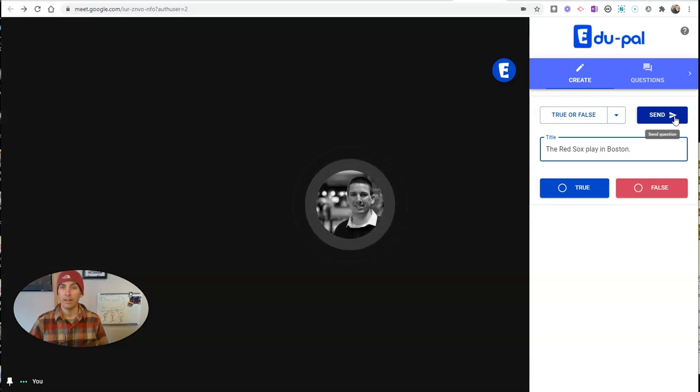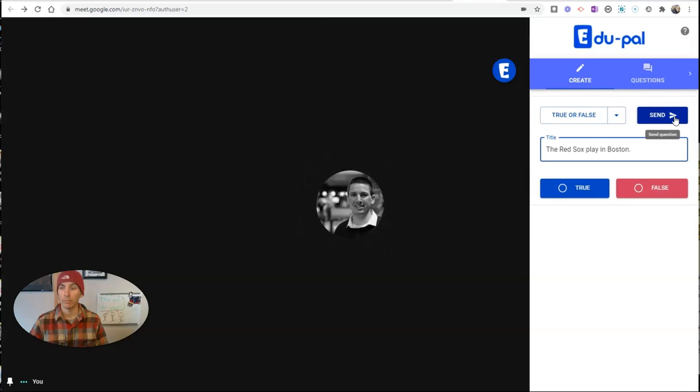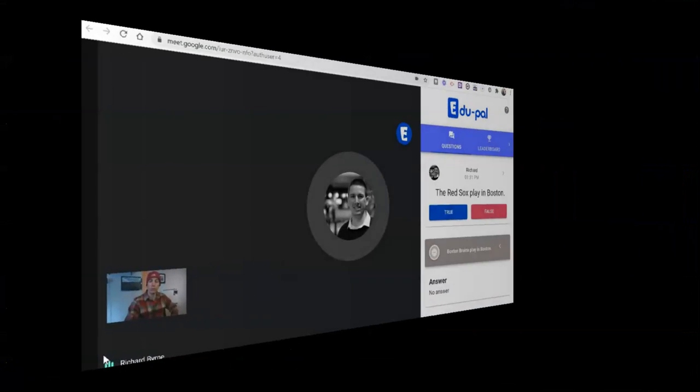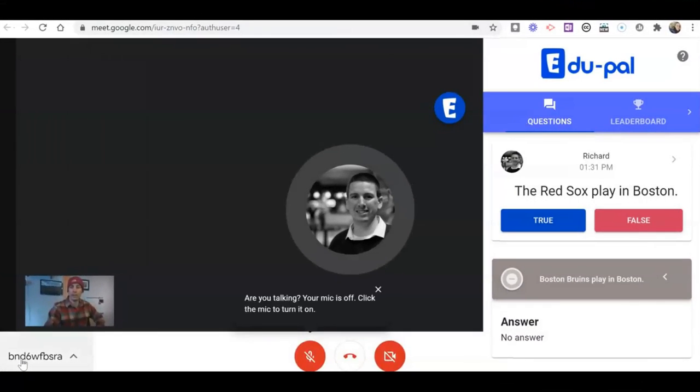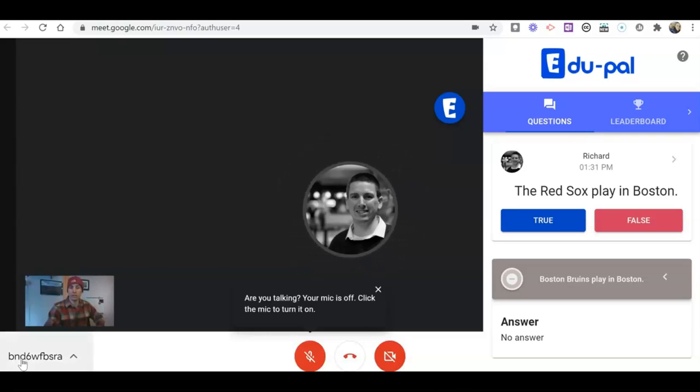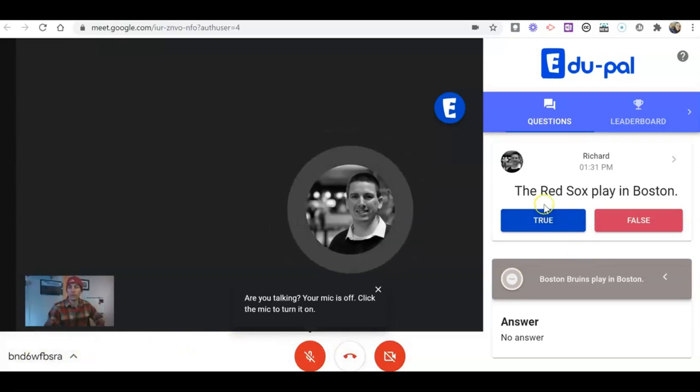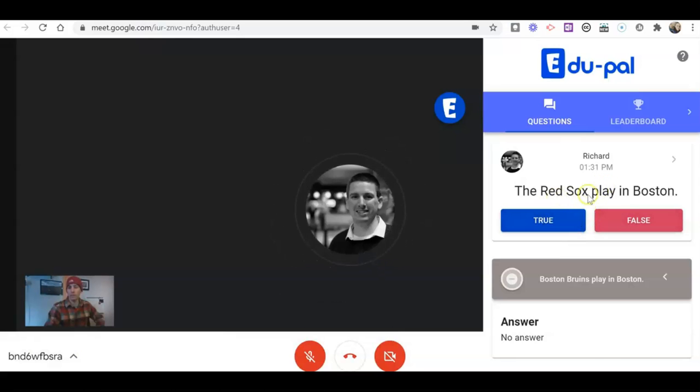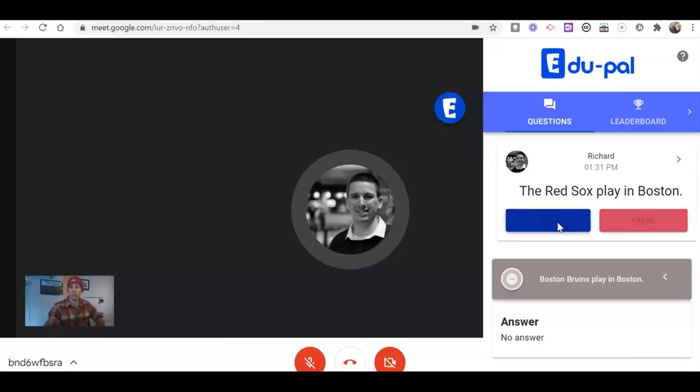That's what we're going to look at next, the student perspective. A student who has the edu-pal Chrome extension installed is going to see that a question just popped up. The Red Sox play in Boston, true or false? Let's hit true.